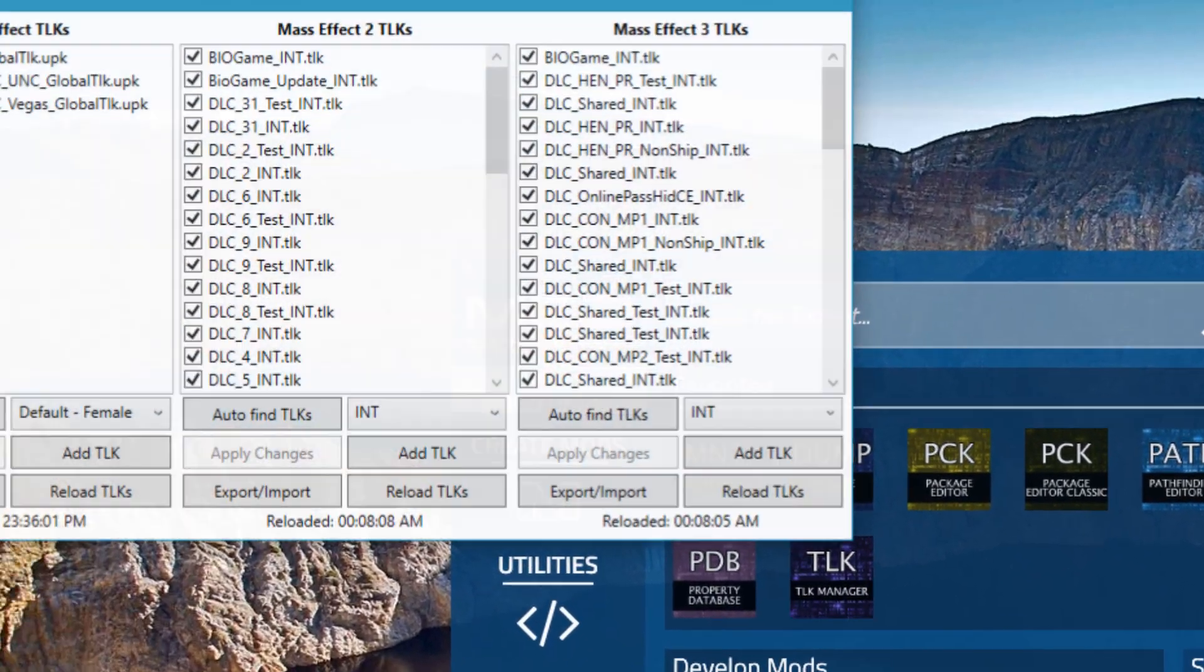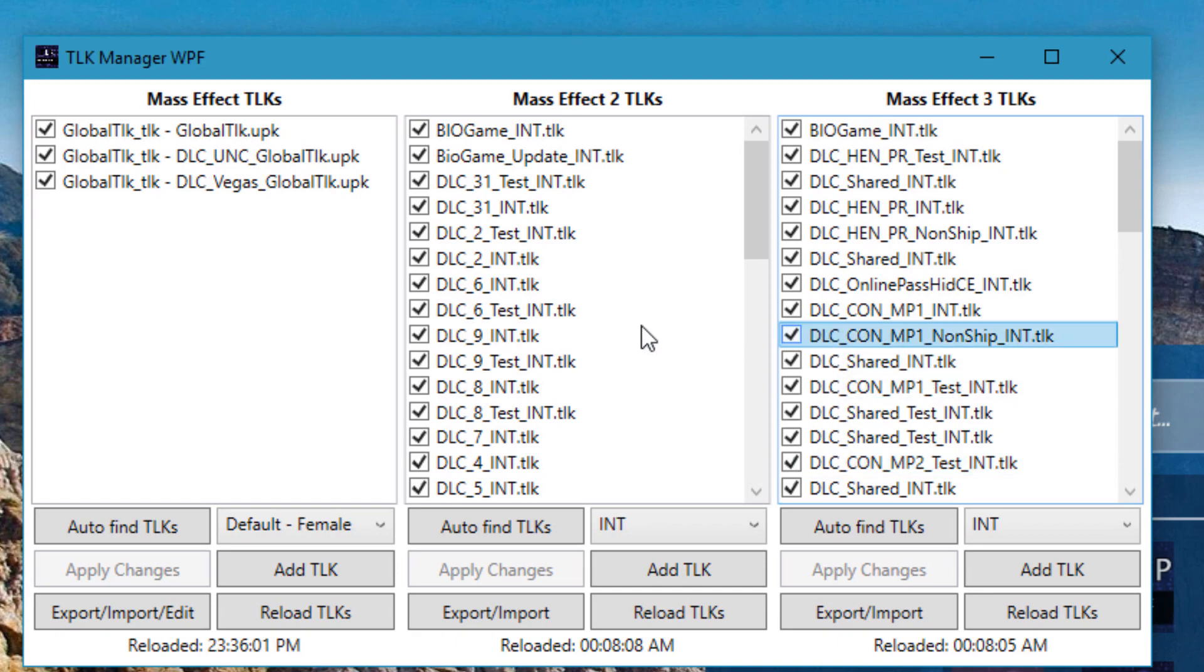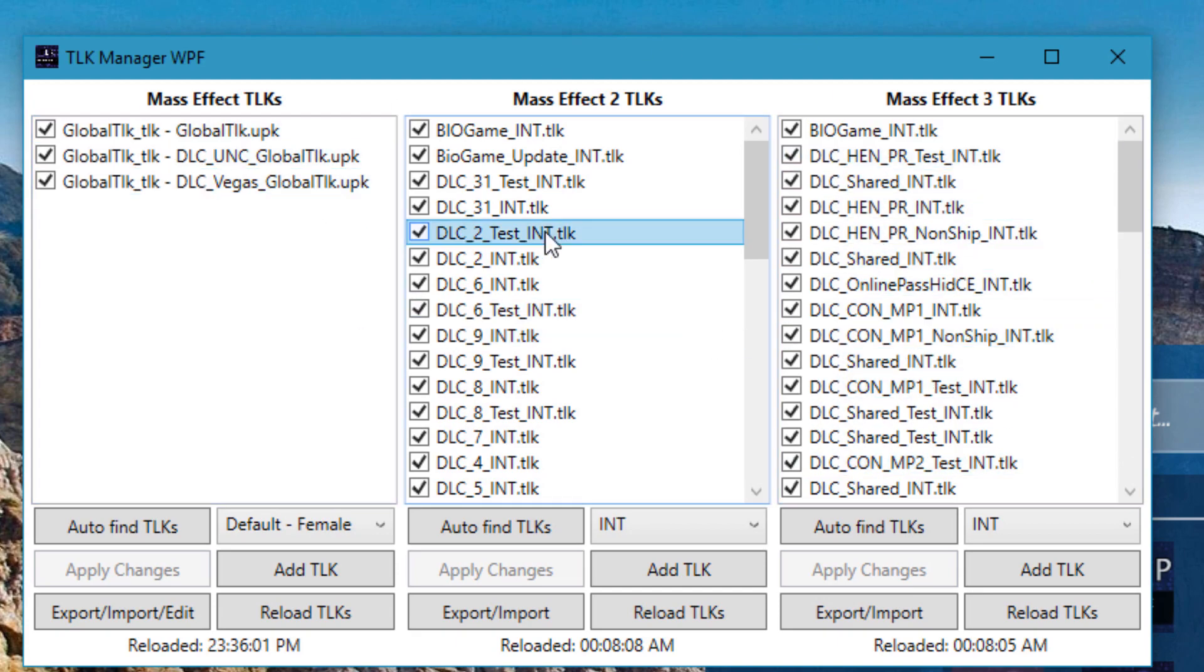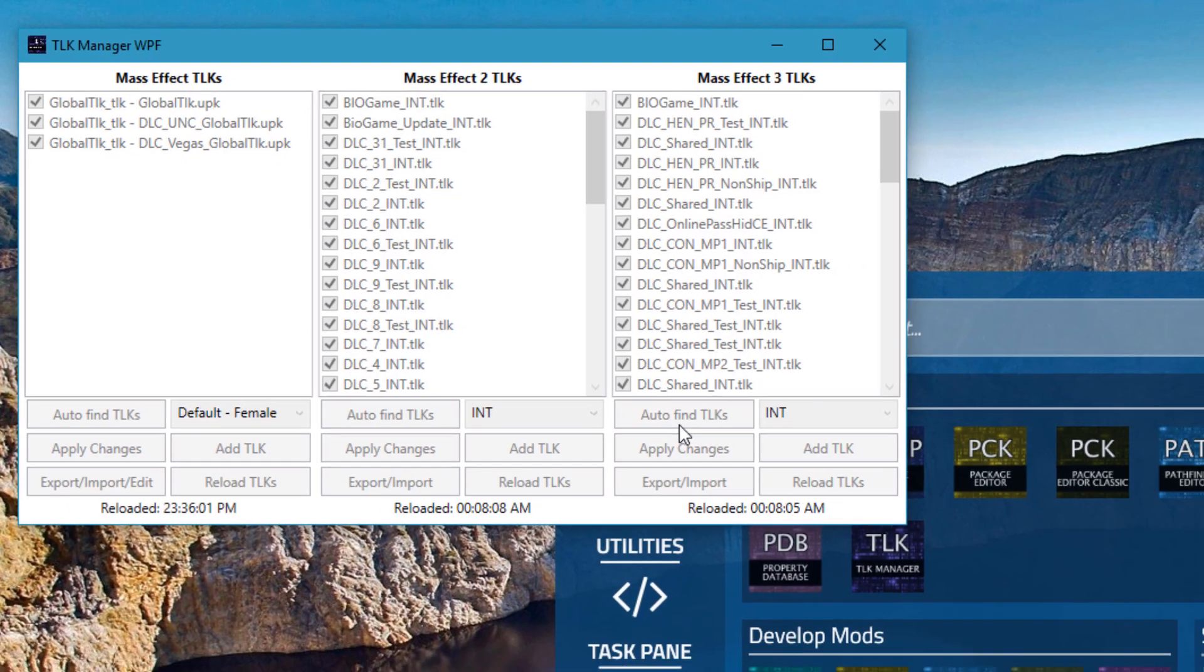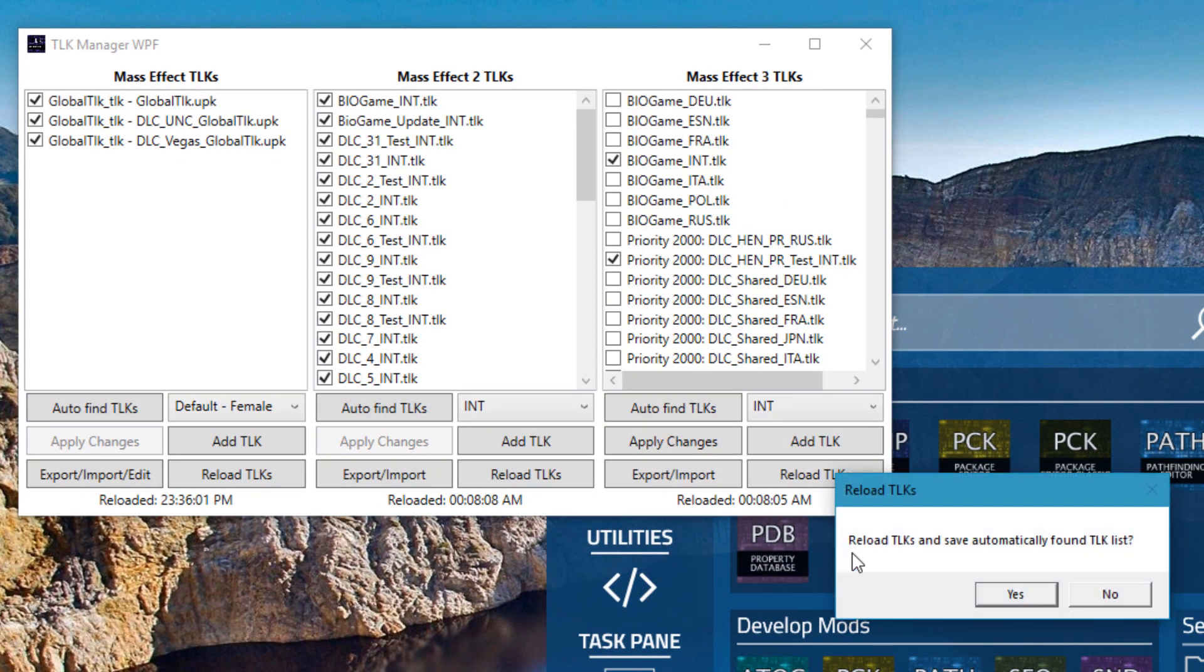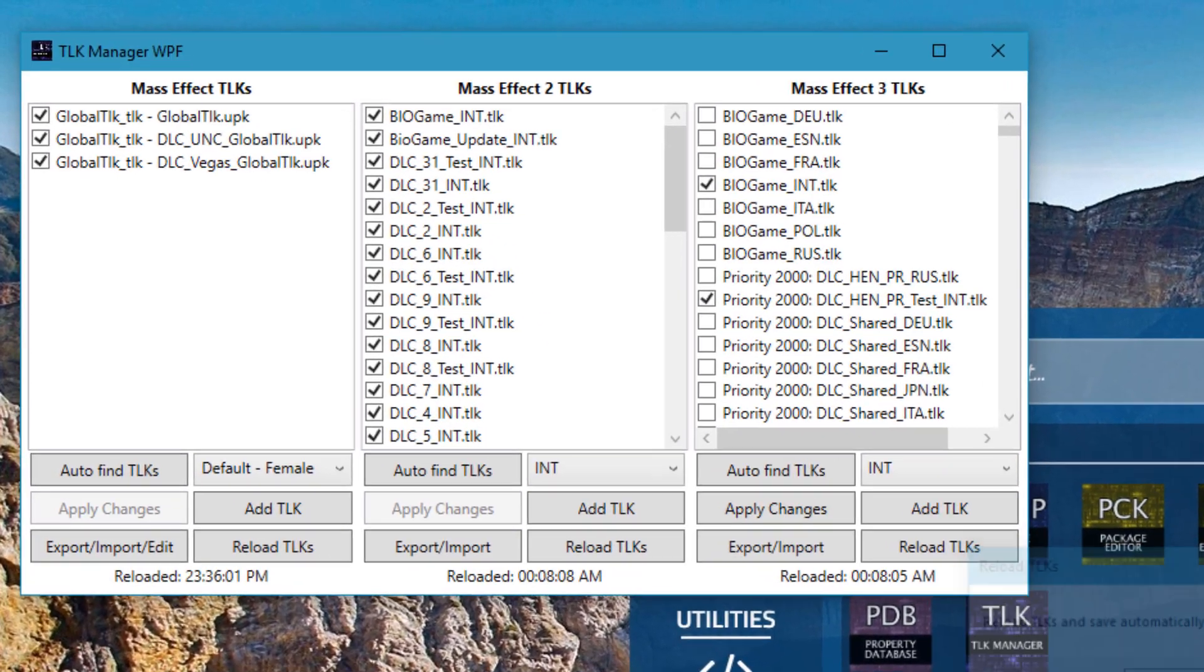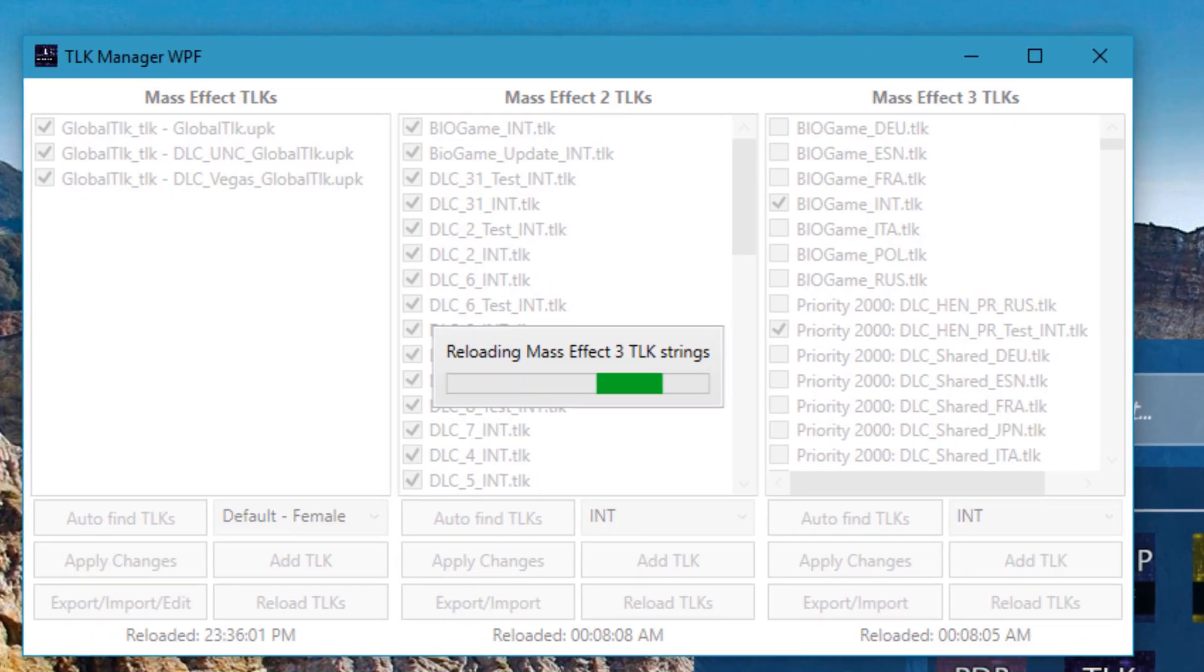In our new TOK manager, you can see it now supports all three games in the same interface. All the TOKs listed here will be persisted across sessions. You can hit auto-find TOKs to automatically find all TOKs in the game directory, and if you hit yes, you can immediately reload them.